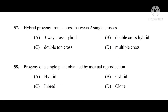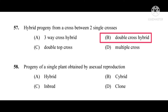Question number 57: Hybrid progeny from a cross between two single crosses. The correct answer is double cross hybrid. Question number 58: Progeny of a single plant obtained by asexual reproduction. The correct answer is clone.